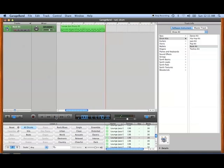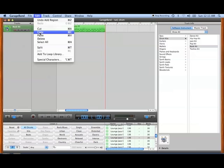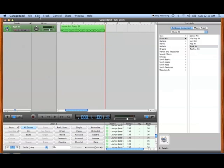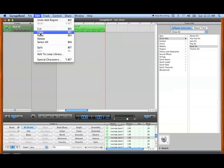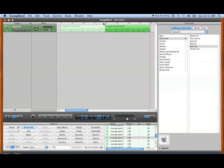So we've got our beat started. One thing we can do to add to this is to simply take the section we've already put in there, copy it, and then paste it. As you can see, it automatically adds the next section.